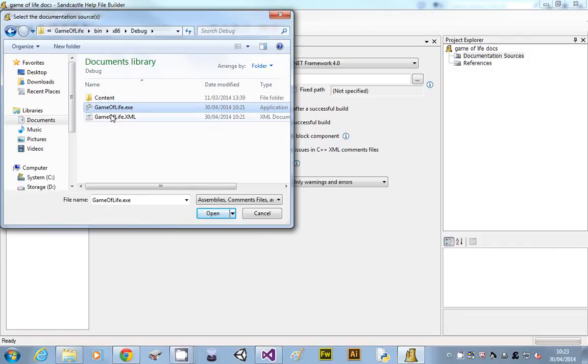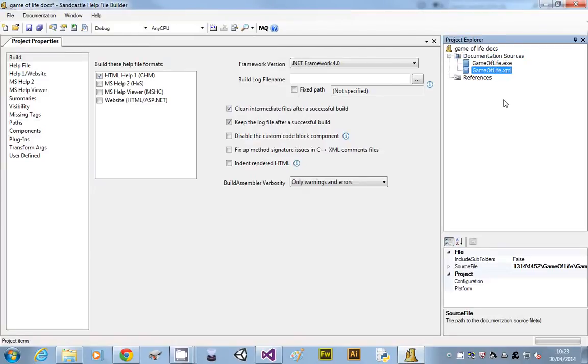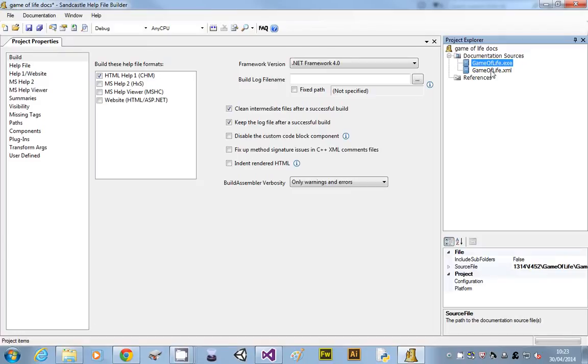Don't select both of them. You can see that the XML file's there, but just select the executable and select open. If it's worked properly, it will automatically load that XML file. If that hasn't come up, then there might be an issue. But it should work if you've told it to.